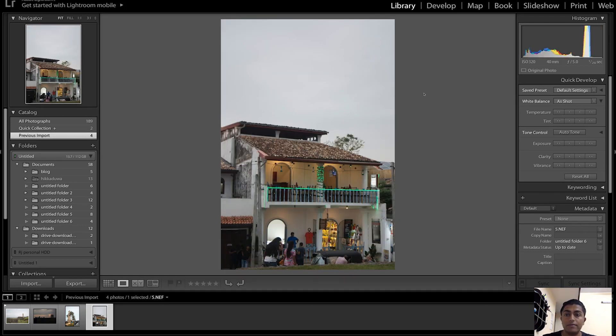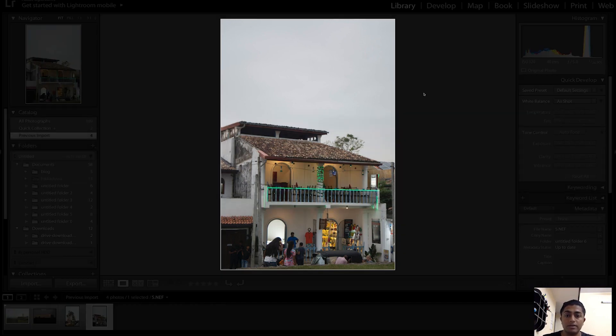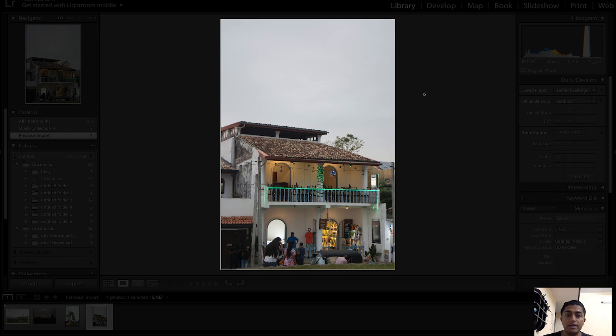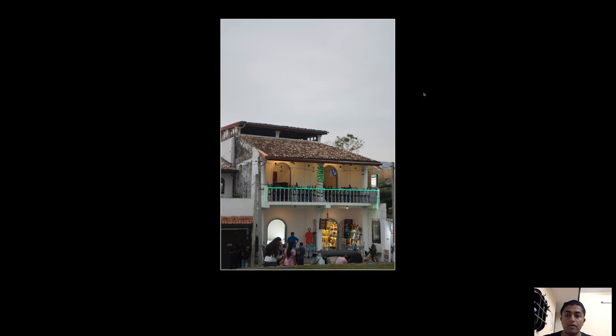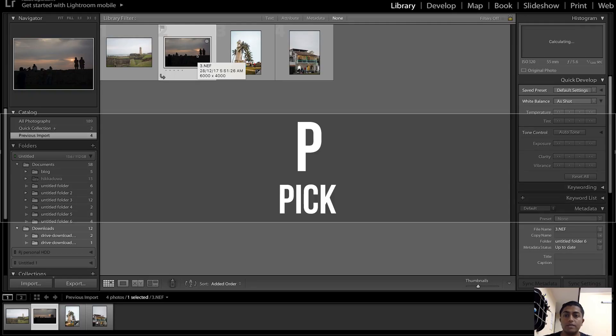The third keyboard shortcut is L, which is the lights out shortcut. As you can see, the L shortcut brings out the picture and blurs everything in the background, and if you press it again it will remove all the panels.